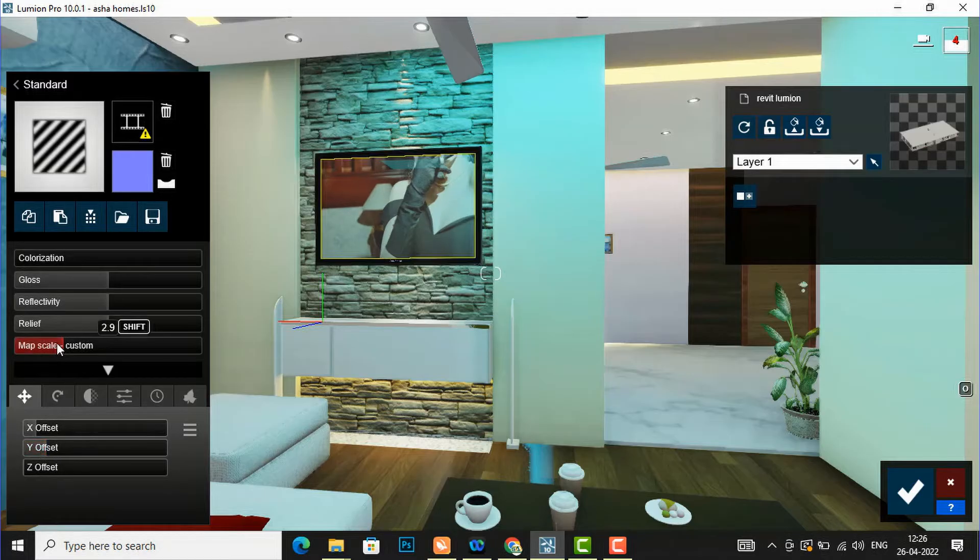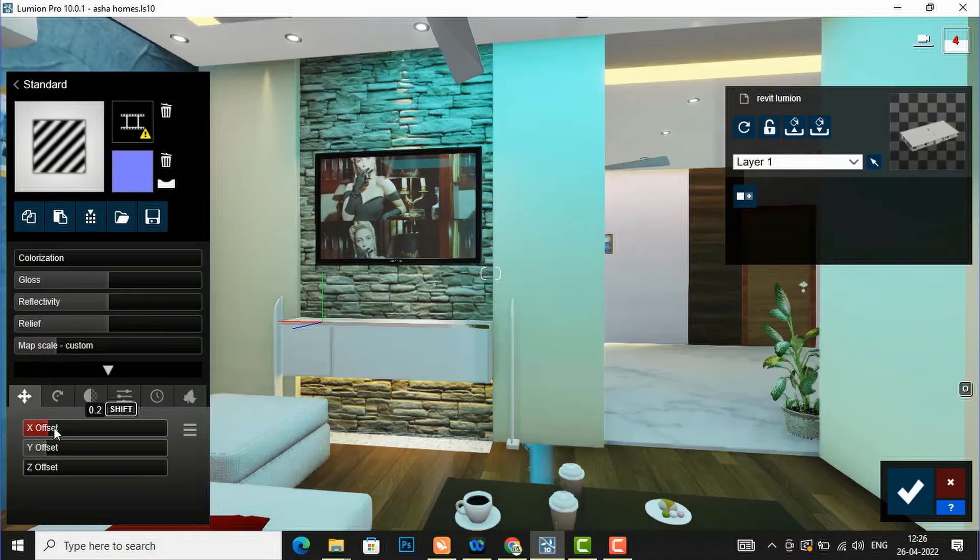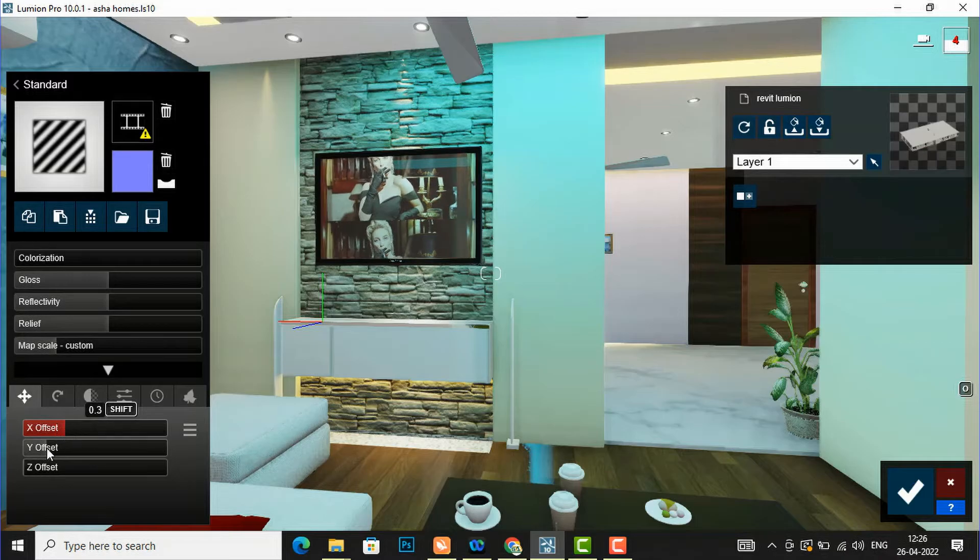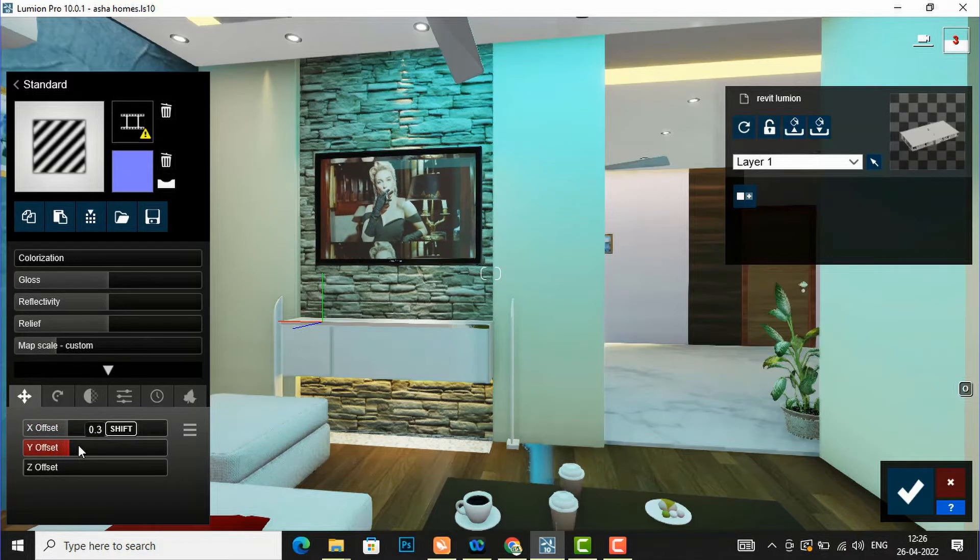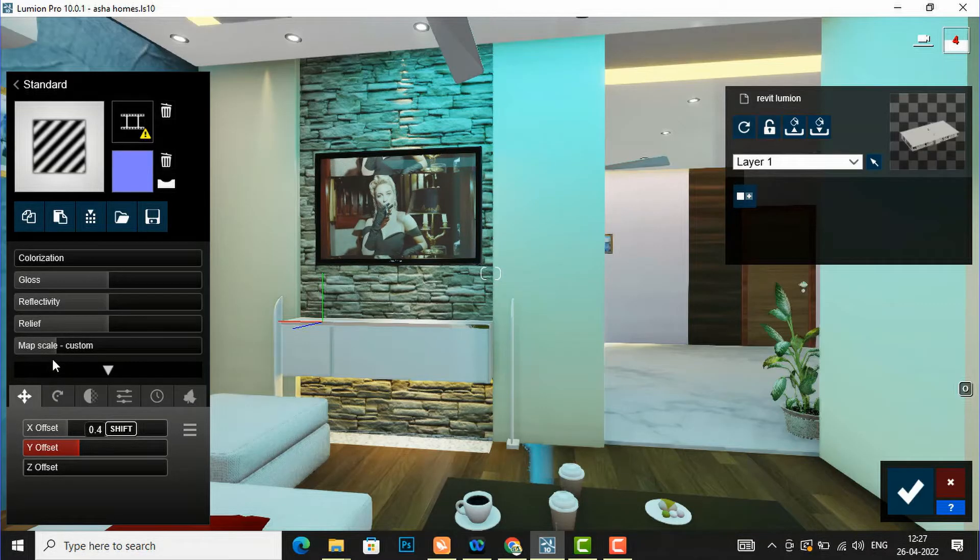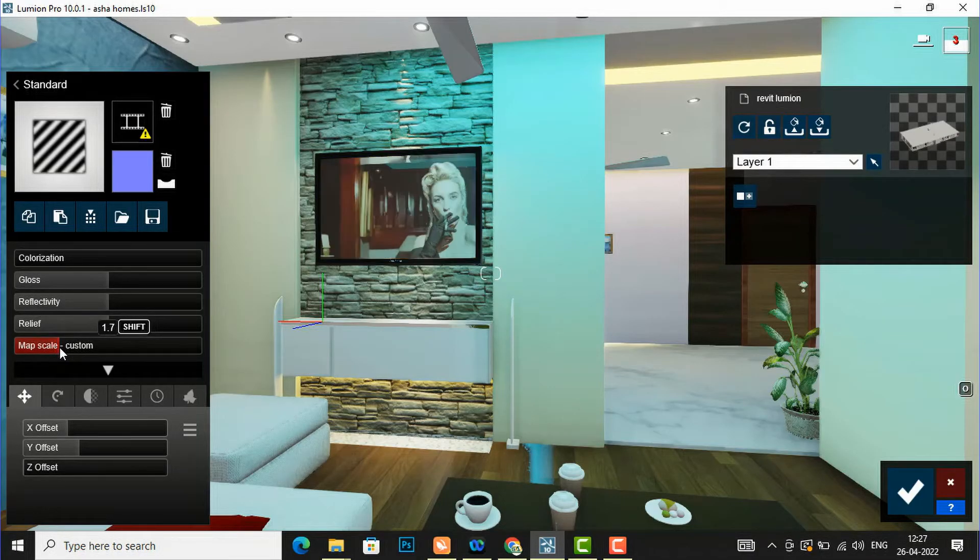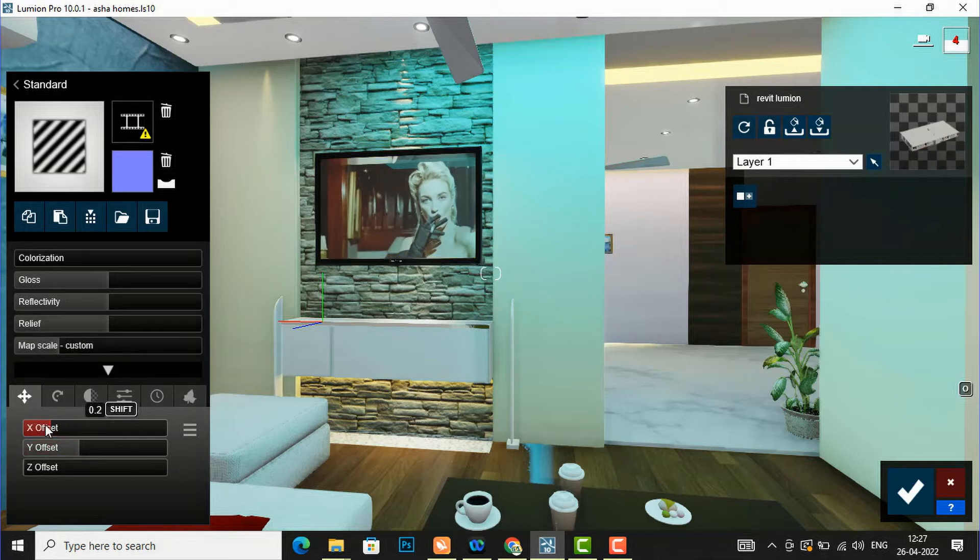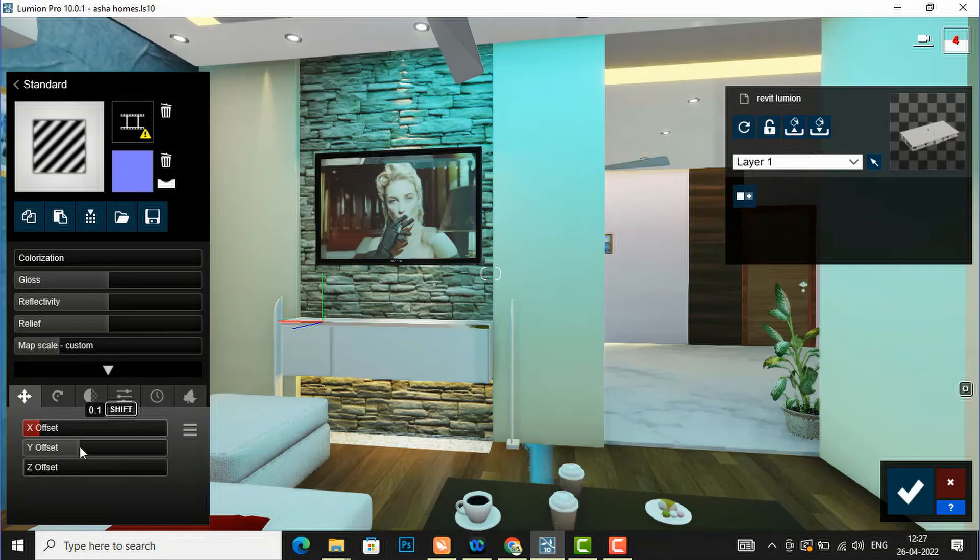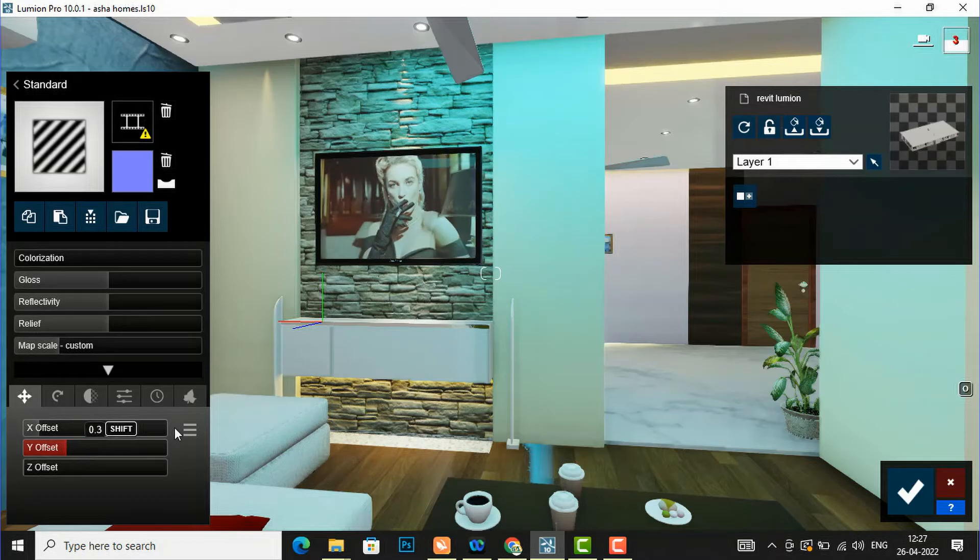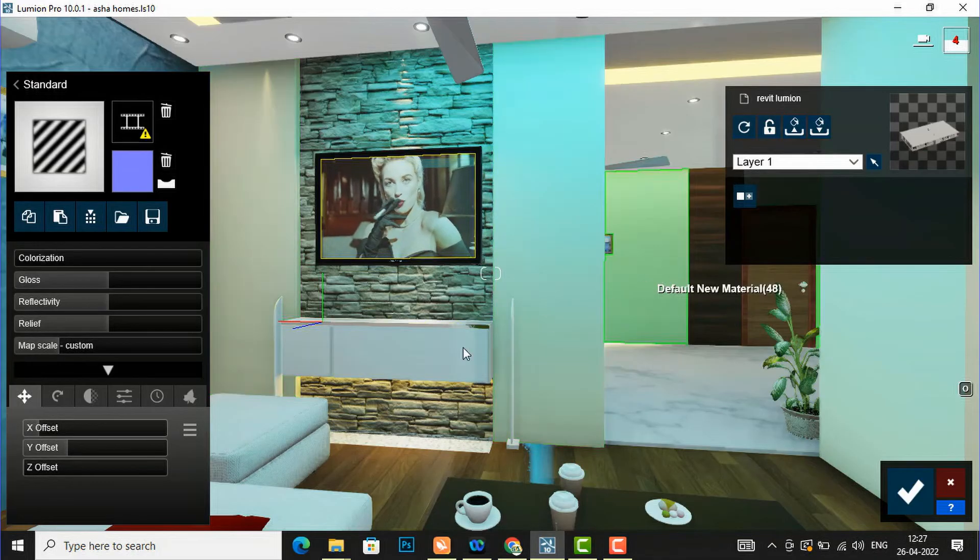And again I am going to play with this scale here and increase the scale. So now it's looking okay for me.